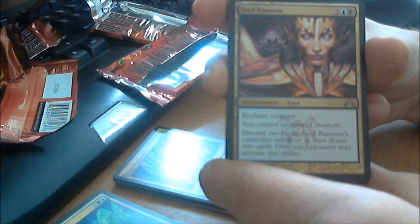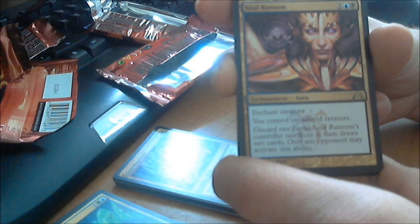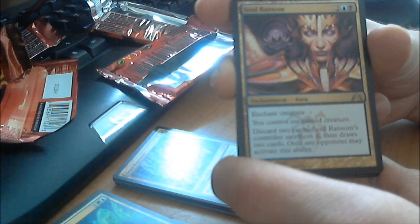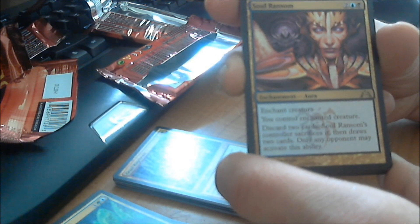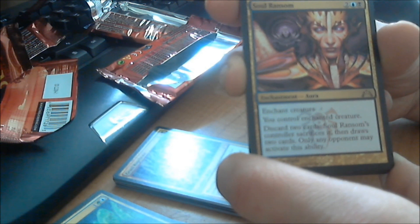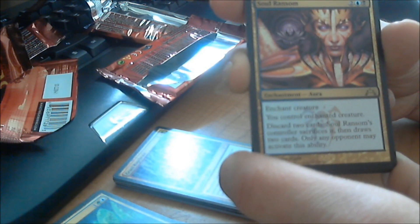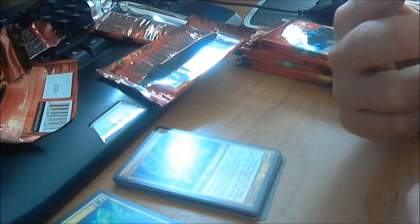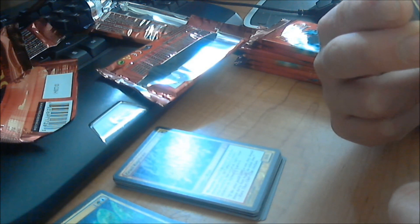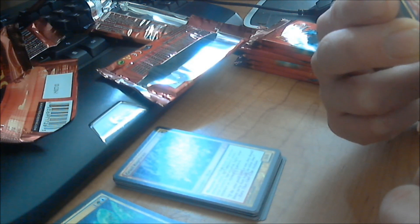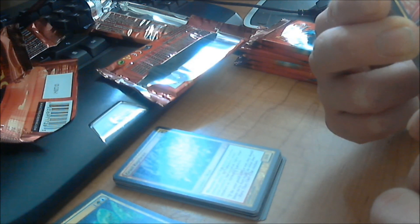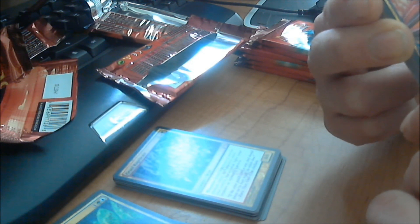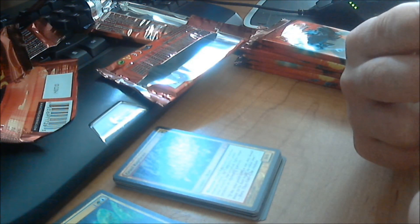It costs two colorless, an island, and a swamp. It's an enchantment. You control an enchanted creature. Discard two cards. And then you can play this ability. Soul Ransom's controller sacrifices it, then draws two cards. Only any opponent may activate this ability. Doesn't make sense. Let me read that again. For this ability, if you discard two cards, Soul Ransom's controller sacrifices itself, then draws two cards. So you discard two cards, you draw two more cards, and only any opponent may activate this ability. So you can't do it yourself. I get it. Whatever.